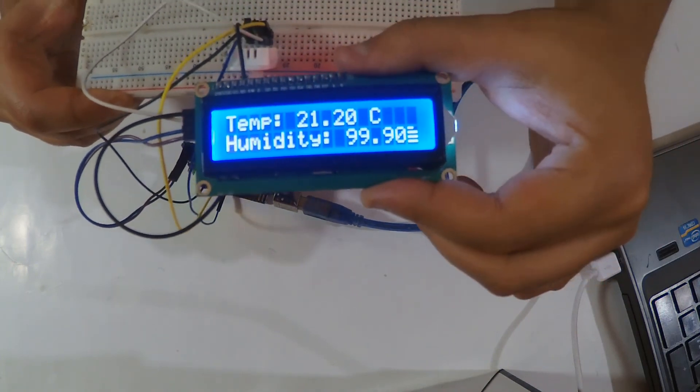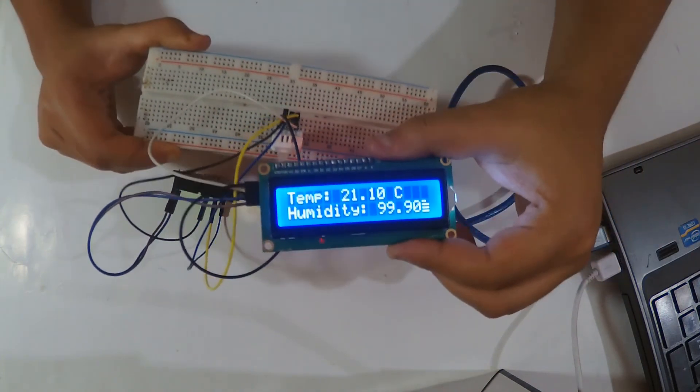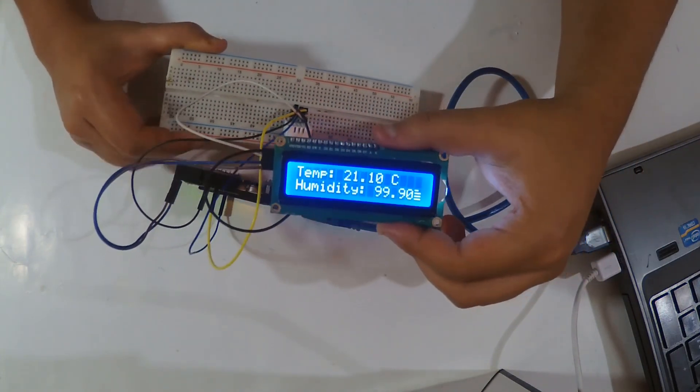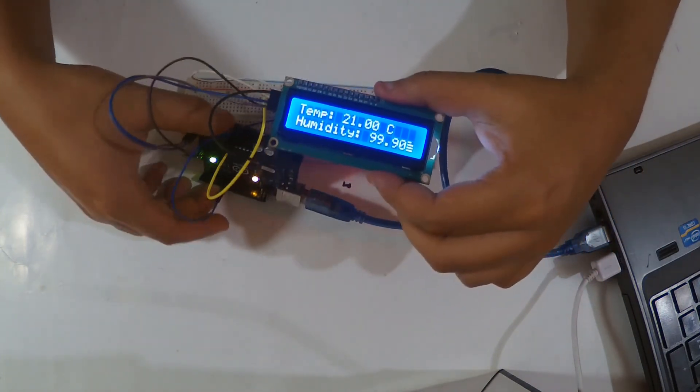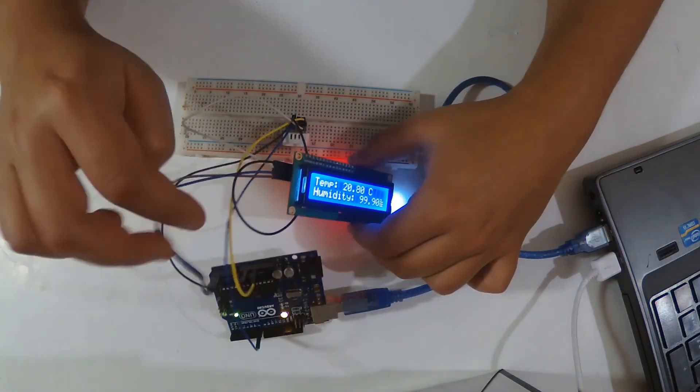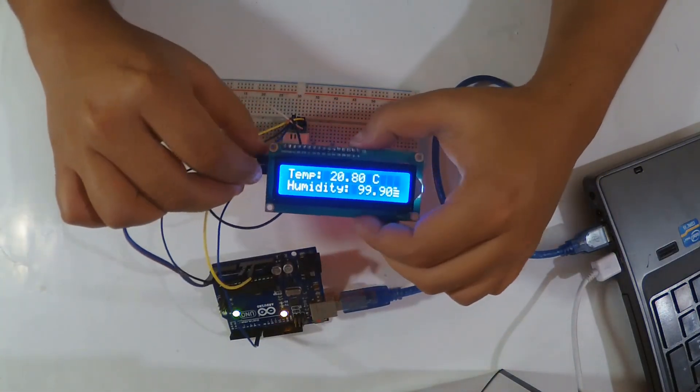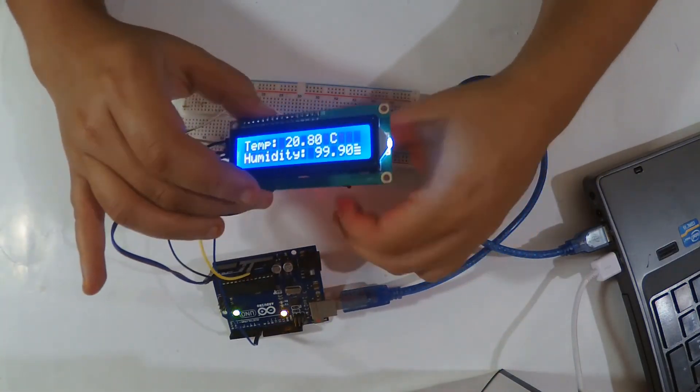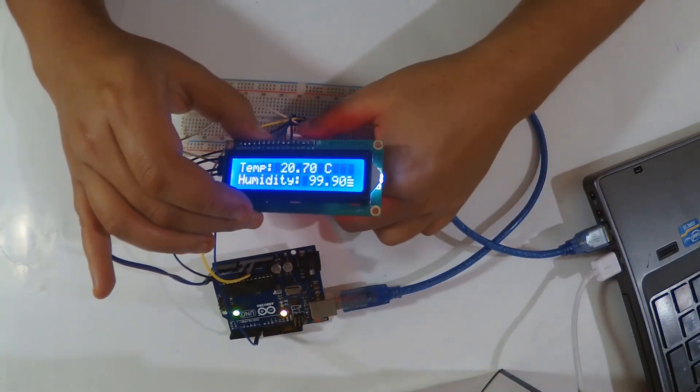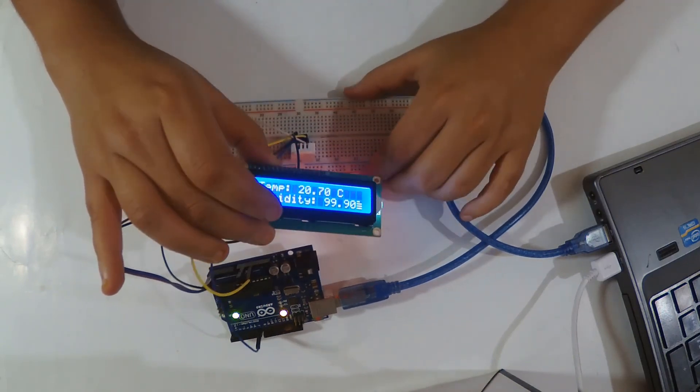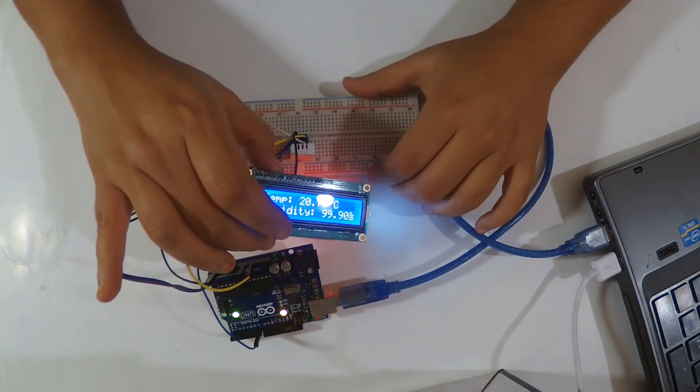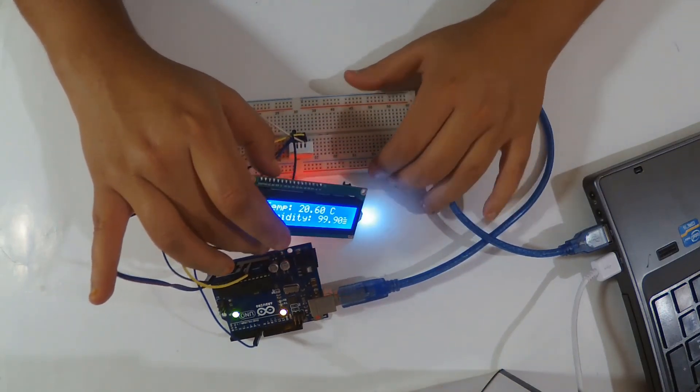So this is for the DHT22 and all links for codes and wiring will be found in the description right below. Thank you for watching and see you next time.